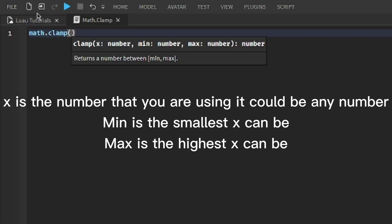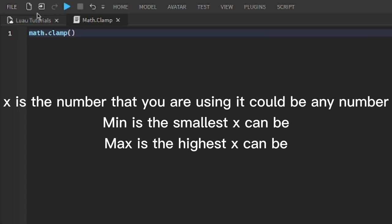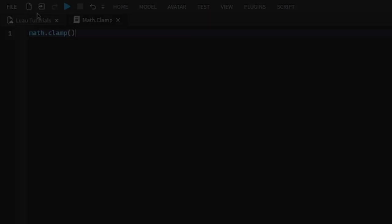X is the number that you are using, it could be any number. Min is the smallest X can be. Max is the highest X can be.